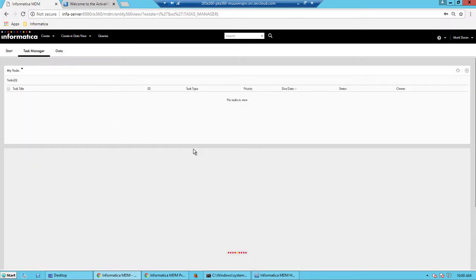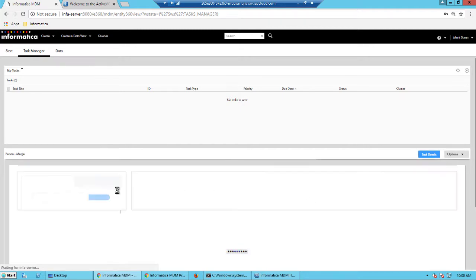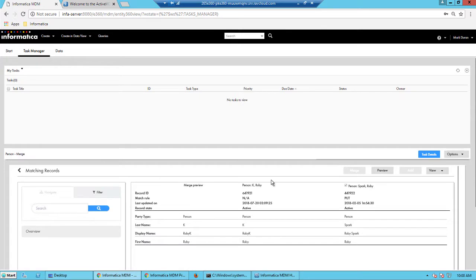And once the task opens up, from the options, you could simply say merge.